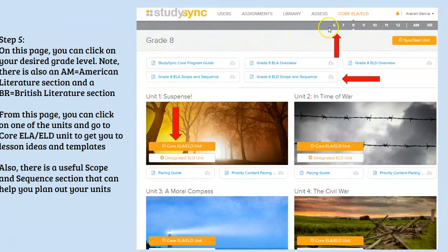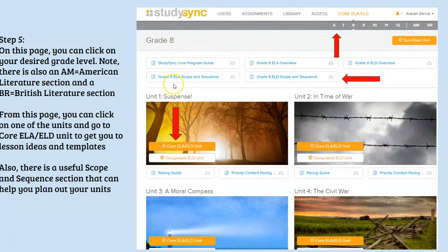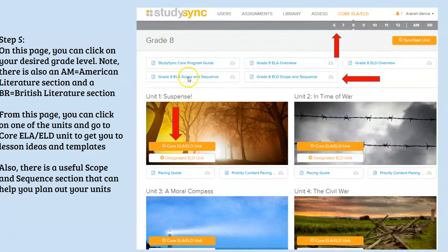Once you are there, this is where you will find a number of things. Number one, you can find your grade level. Notice there's also an American Literature site and a British Literature site. You'll also find great resources such as your scope and sequence, which gives you an idea of where to start and which works are in each unit. This might be a great conversation to have in your departments or PLCs to decide what the best pacing is for your school.